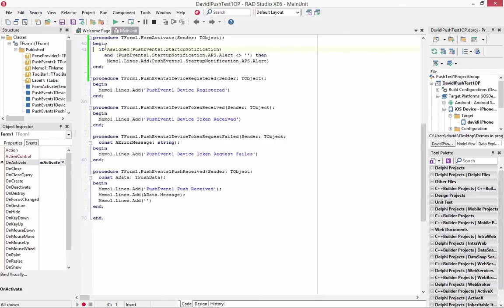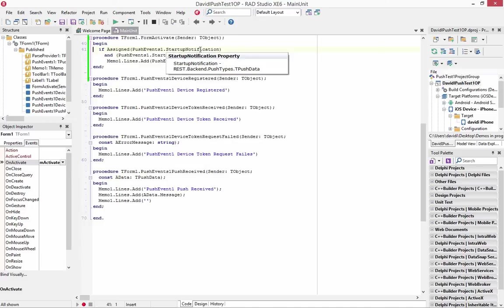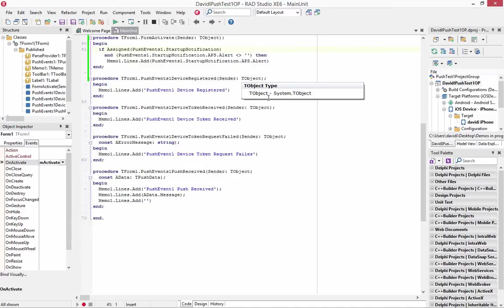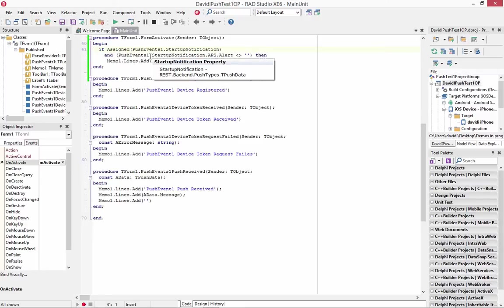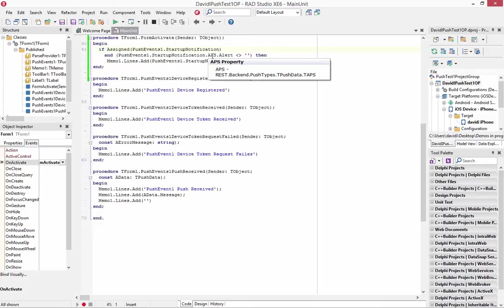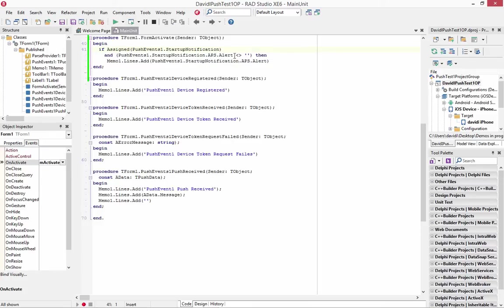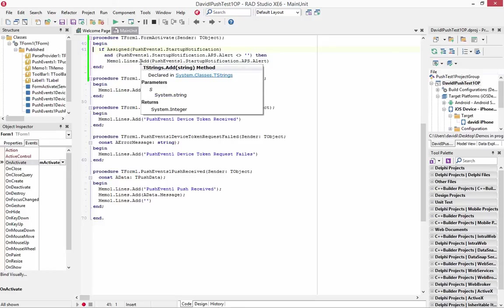And to do that, we go to the form and we hook the on activate event for the form. And in here, we write some code to see is a push event startup notification, does it have a value? And if it's not null, if the startup notification Apple push service alert is not null, then we're going to pull up the APS alert and put it into our memo lines.